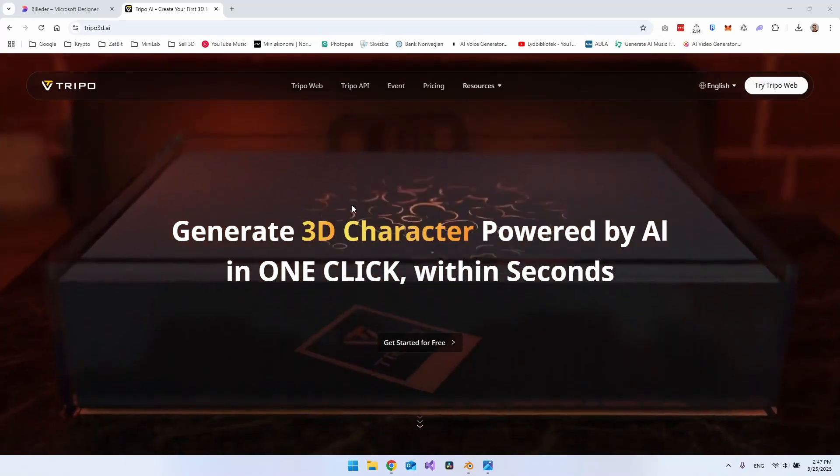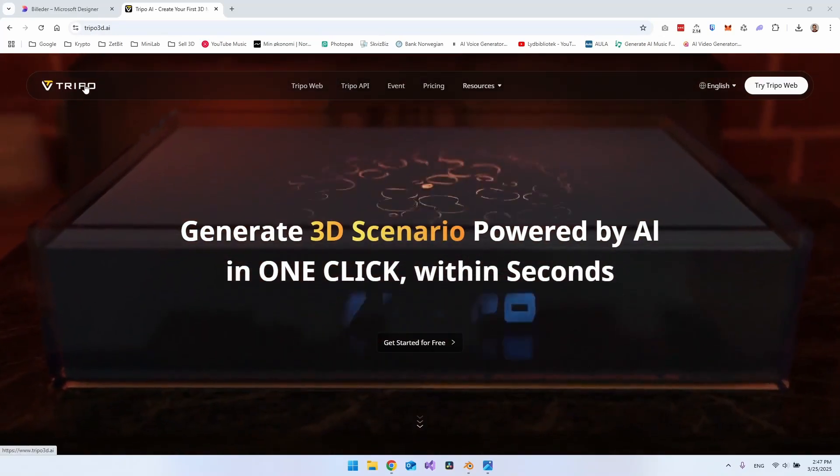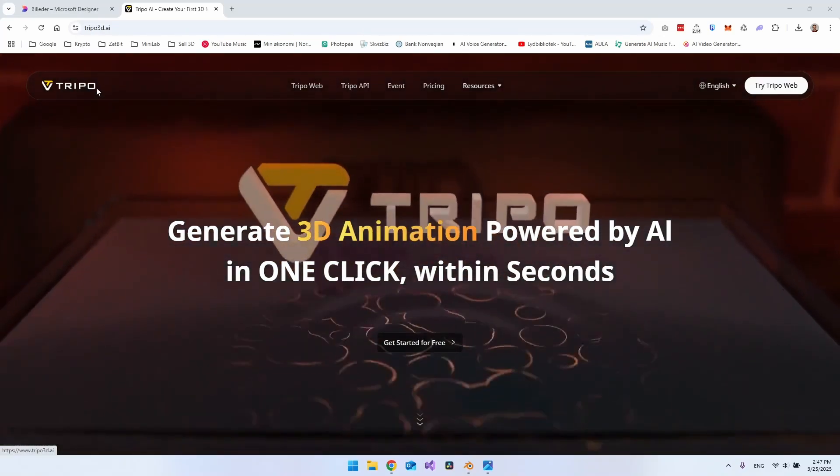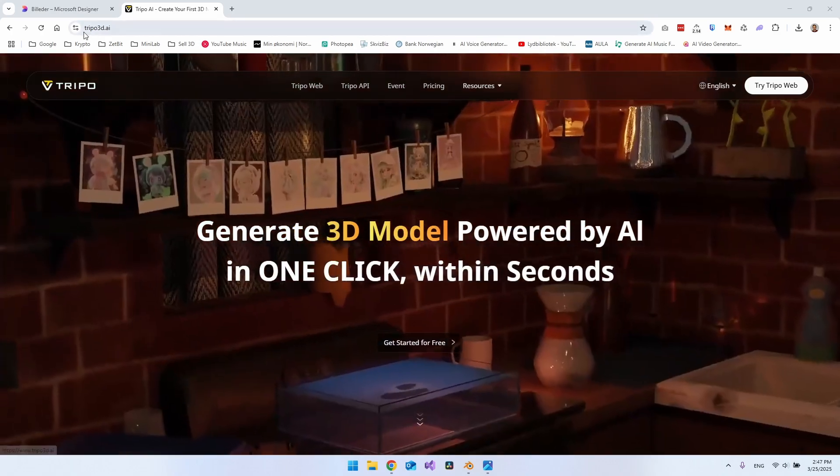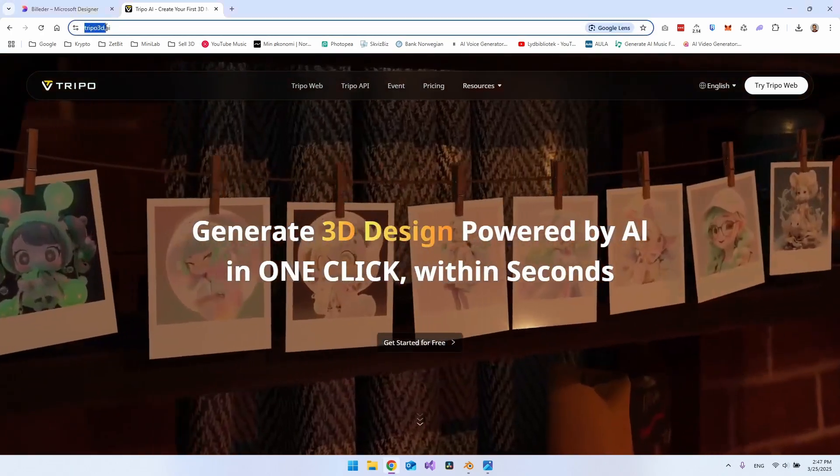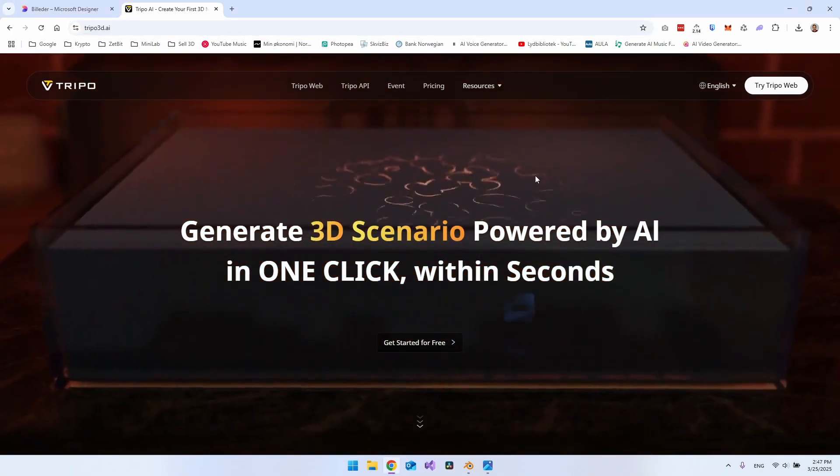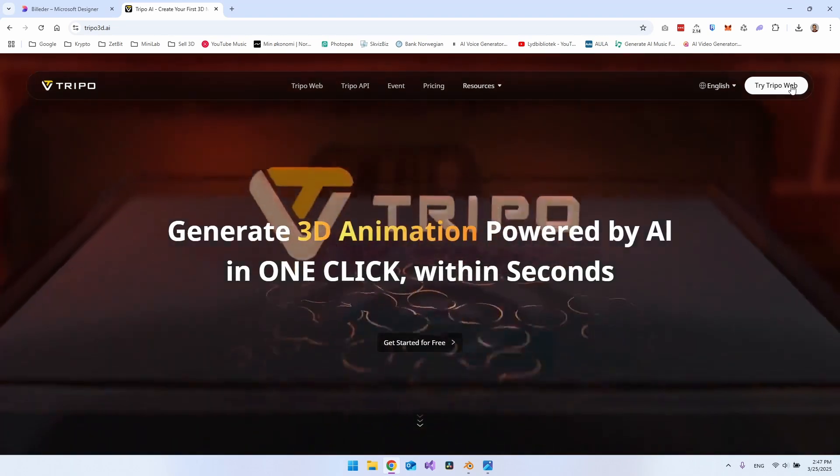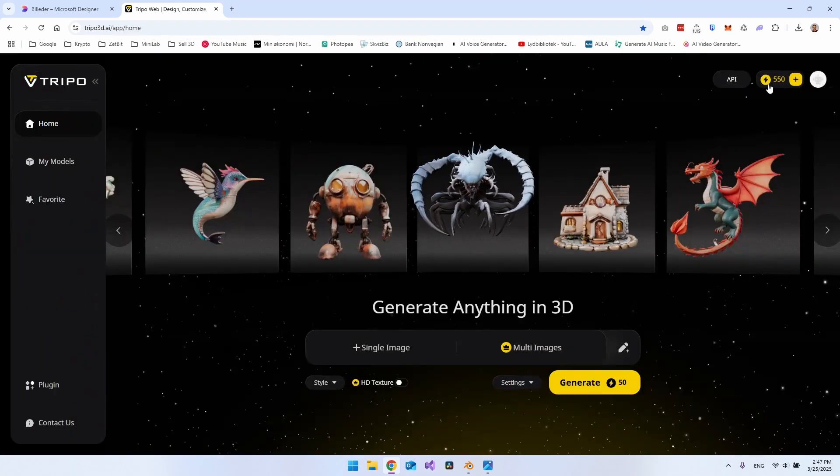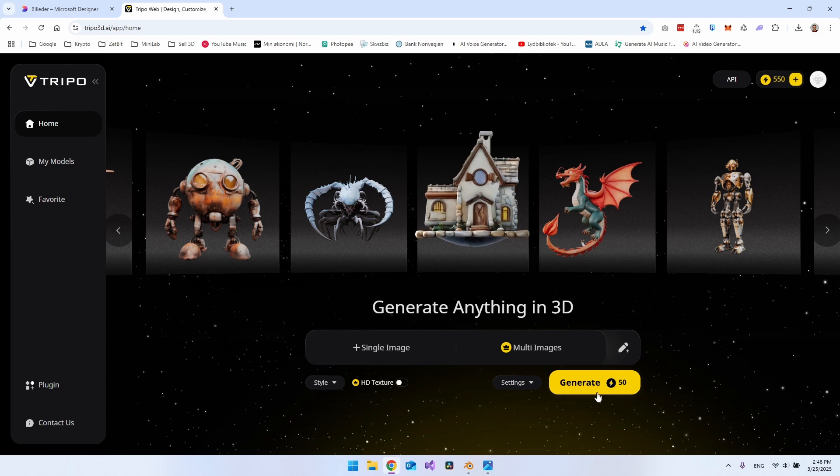So the website I use for this is Tripo, I actually don't know how you pronounce it. But it's tripo3d.ai. And when you go to that website, you can just say try Tripo web. And when you create an account, you do get some of these energy points that you can generate models with.